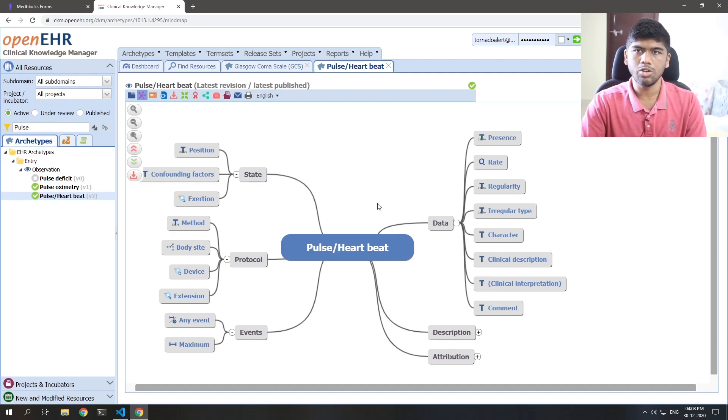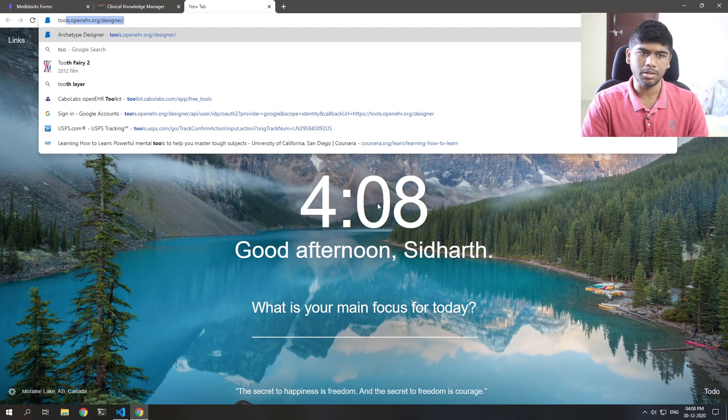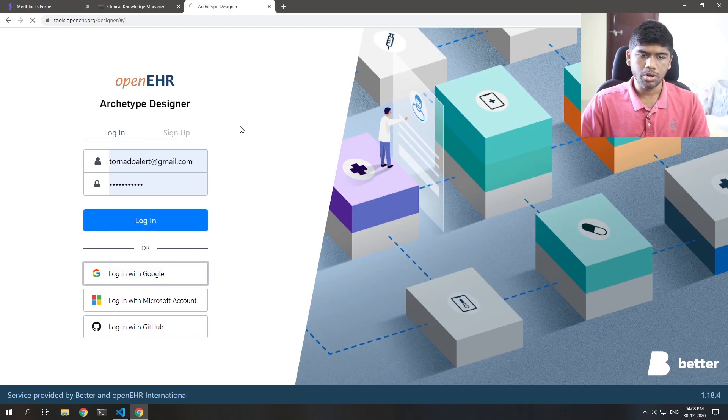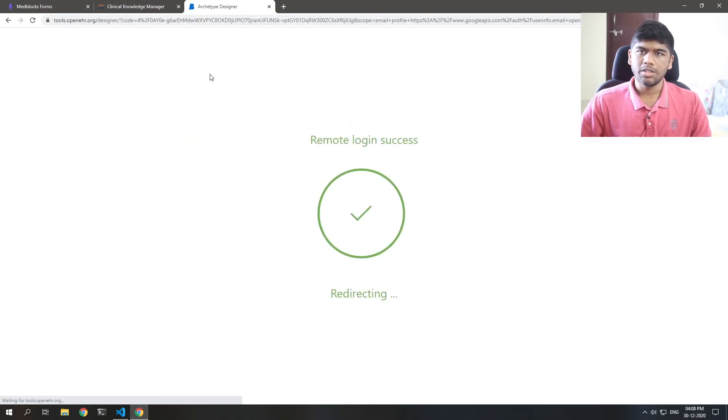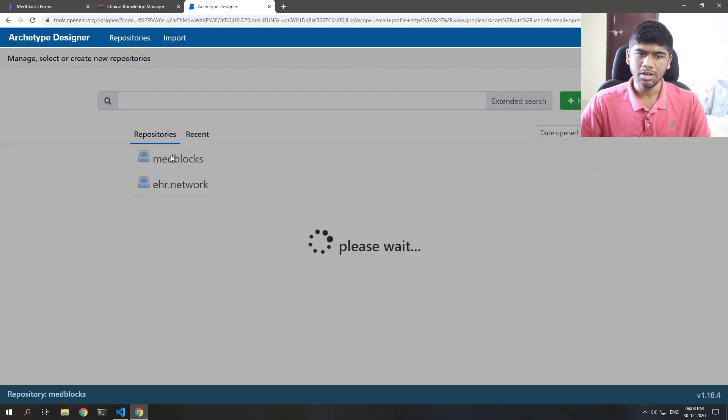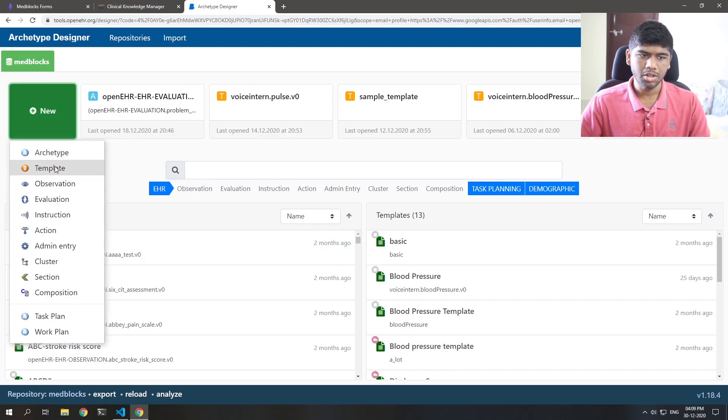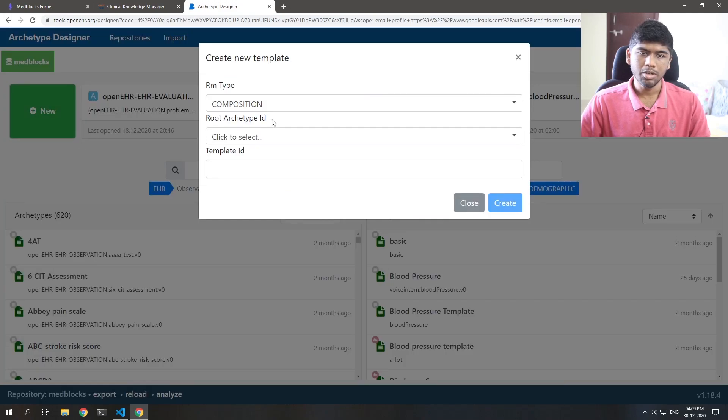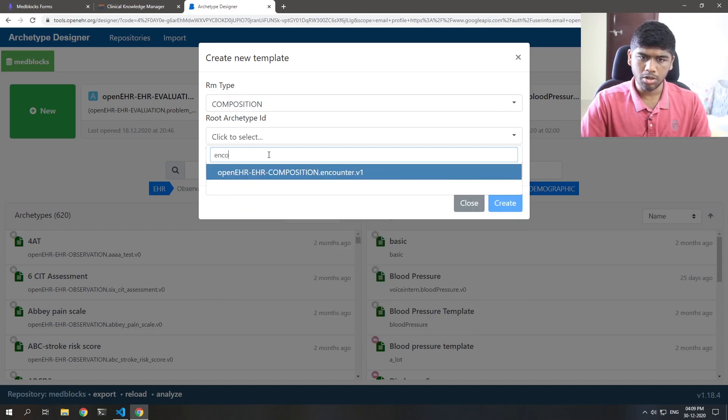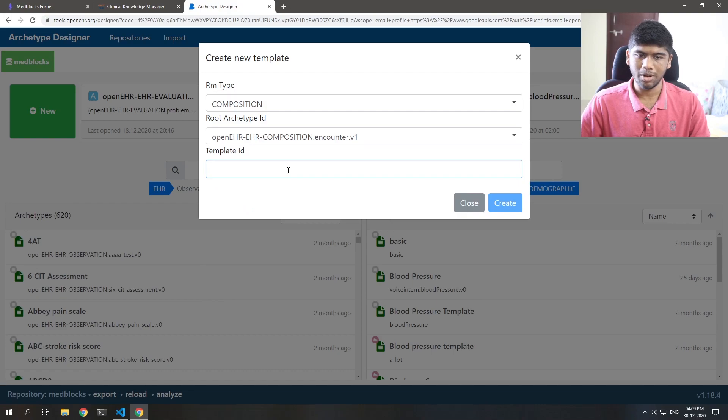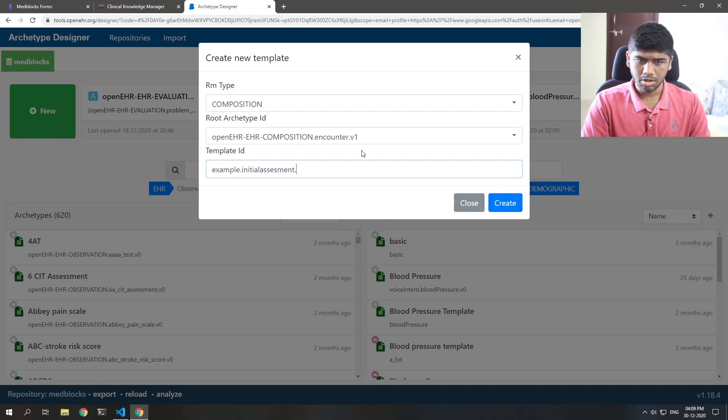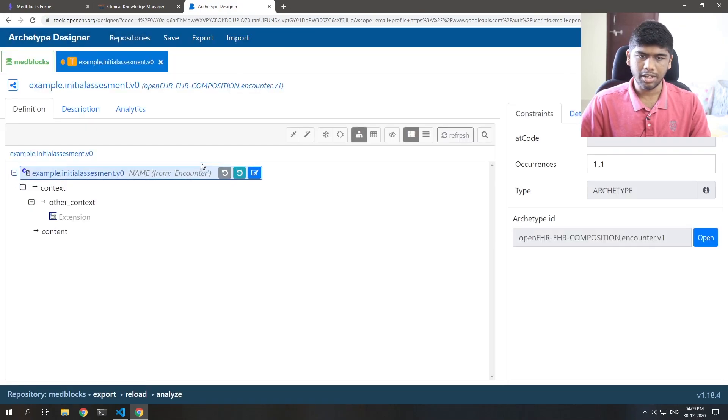So now how do you make a template? You go to a template builder. So for that, there is a thing by OpenEHR and better, this is made by better, tools.openehr.org slash designer. I'm just going to log in with my Google account. To make things faster, I've already uploaded all of the archetypes in the clinical knowledge manager to the archetype designer. I'm going into med blocks. And you can see here that I already have a lot of templates and archetypes. But let's just create one from scratch. So I'm going to create an archetype from scratch and I'm going to inherit from the encounter archetype. That's basically what people do all the time. I don't know why, but you can change it if you really like to. So this template is just called, let's say, example.initialassessment.v0. You need not name it like this. I'm just doing this for my sake. So I'm going to create that.